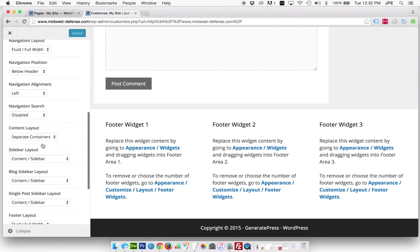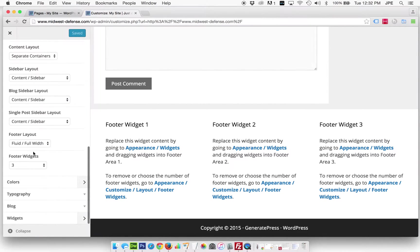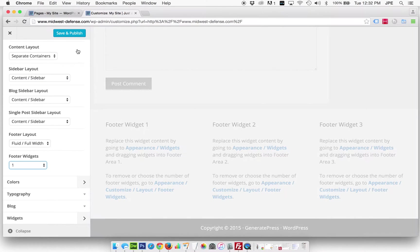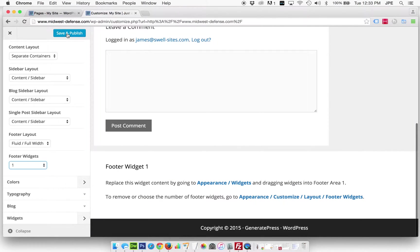We're going to go all the way to the bottom here and it currently says three footer widgets. We're just going to take that down to one and we'll save and publish that, and now you can see we just have the one.